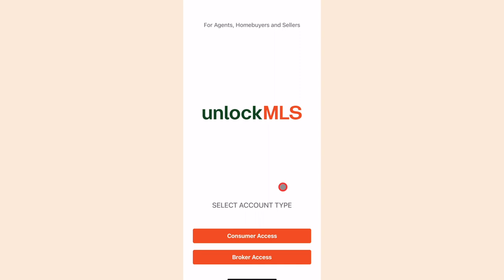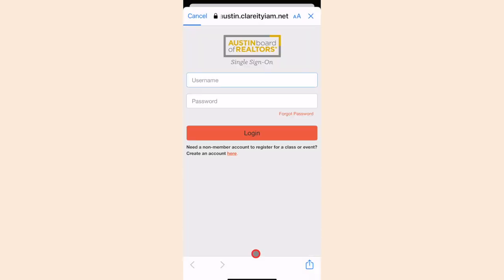Next, you are prompted to log in as either a consumer or broker. Select Broker Access. After that, it will direct you to log in with your MLS credentials.